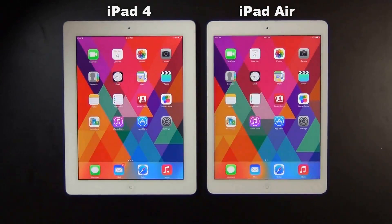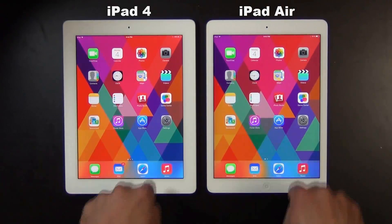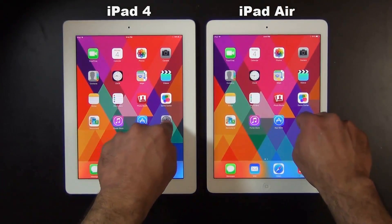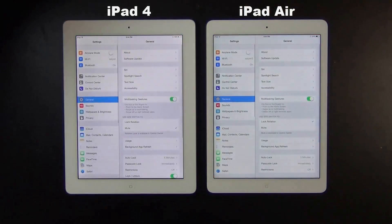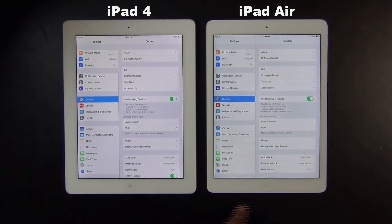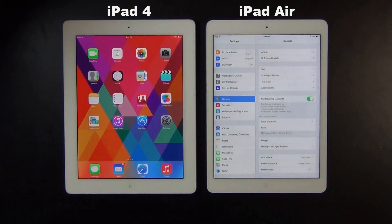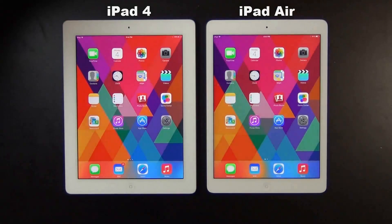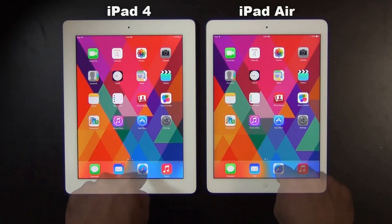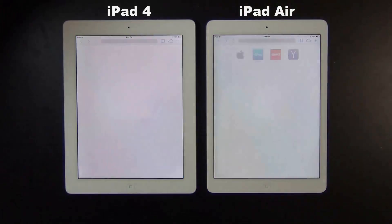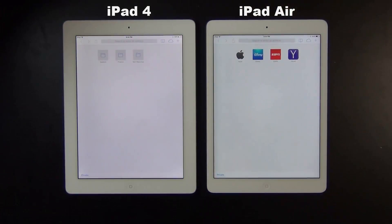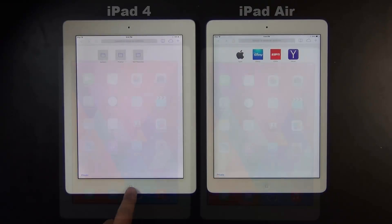Now just to be clear, the iPad 4 has been discontinued, so they're not selling it anymore. This video is geared for people who already have an iPad 4 and are perhaps thinking of making a move towards the iPad Air.